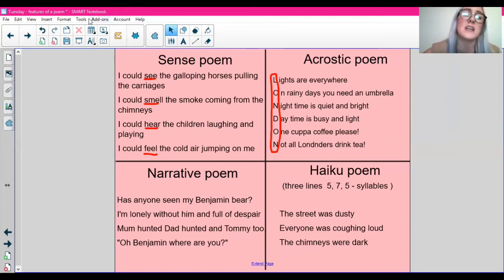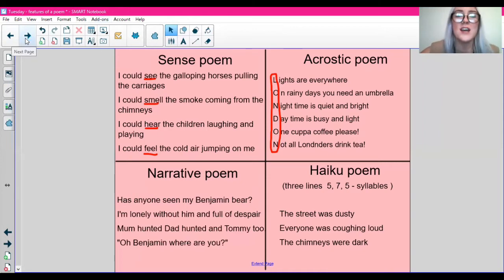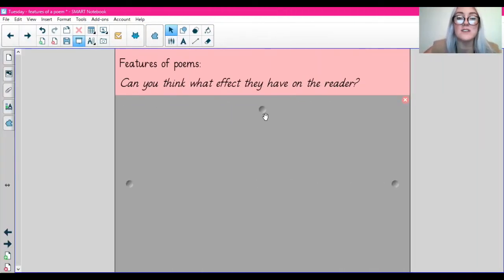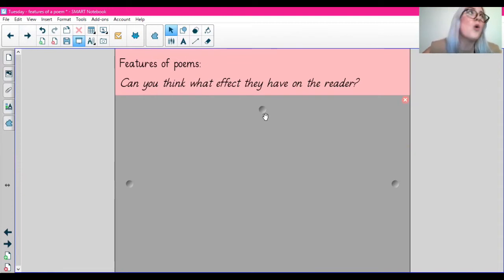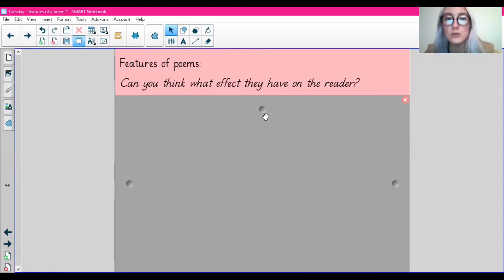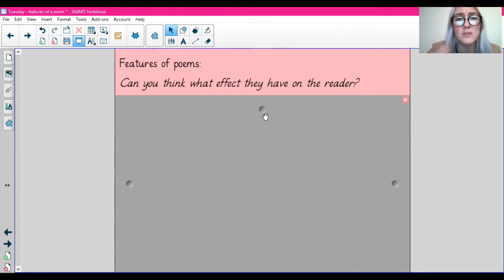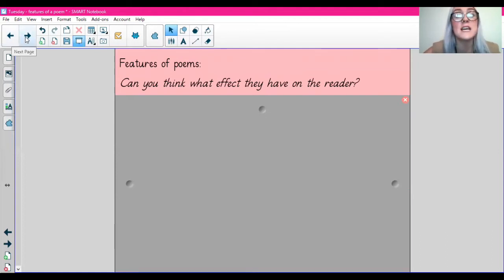So those are some poems you might come across. I just thought I would show you a couple of examples of different types of poems. Obviously because there's such a different range of poems, not all poems will include all of the features — some poems might only have one or two, others might include all of them. It really does depend on the poem. But these are just some of the common features that are included within poems.